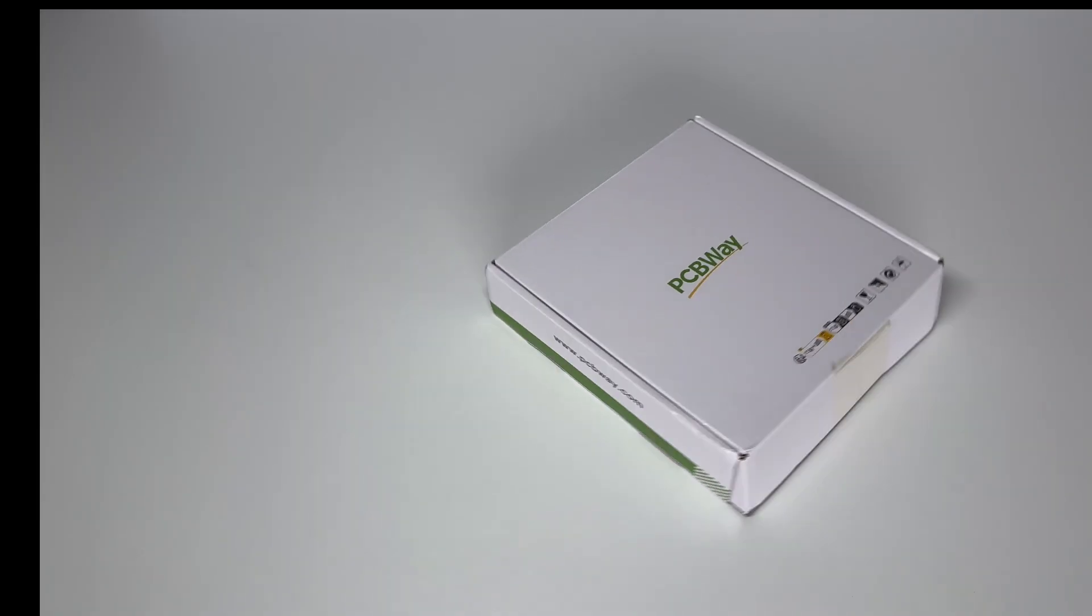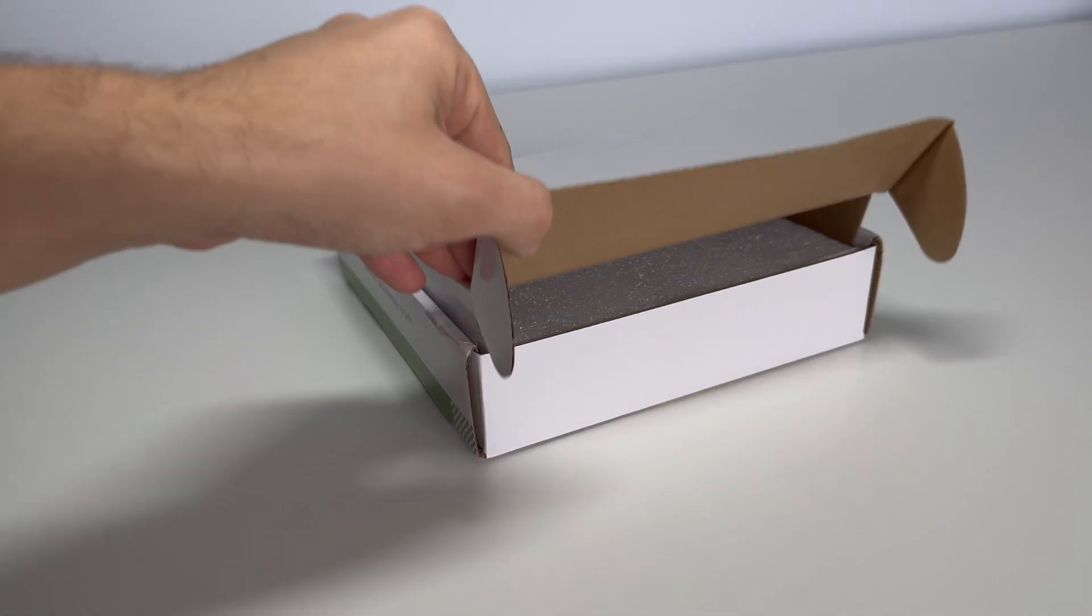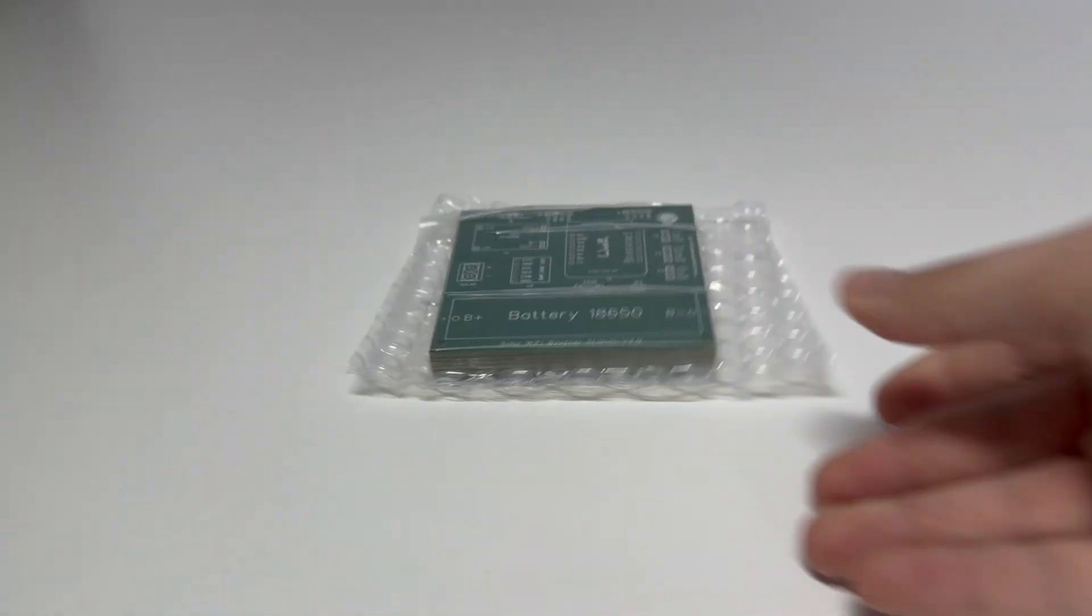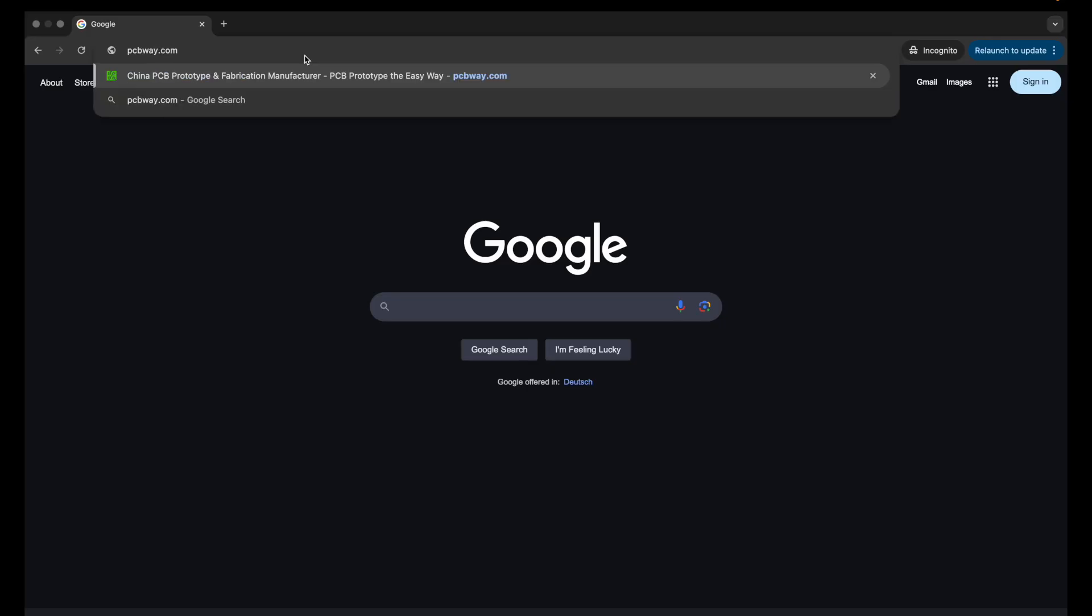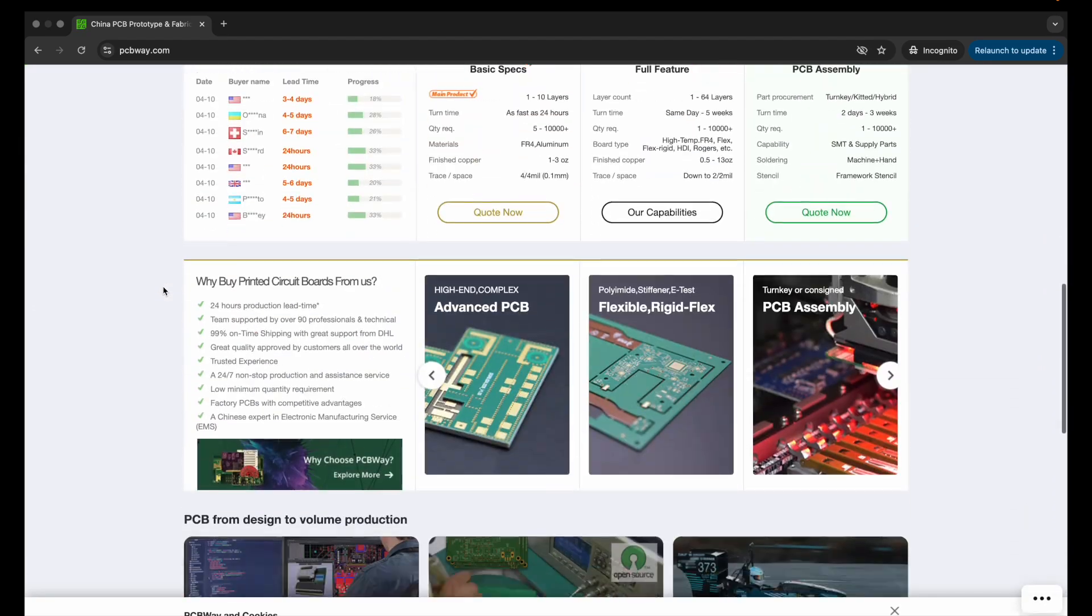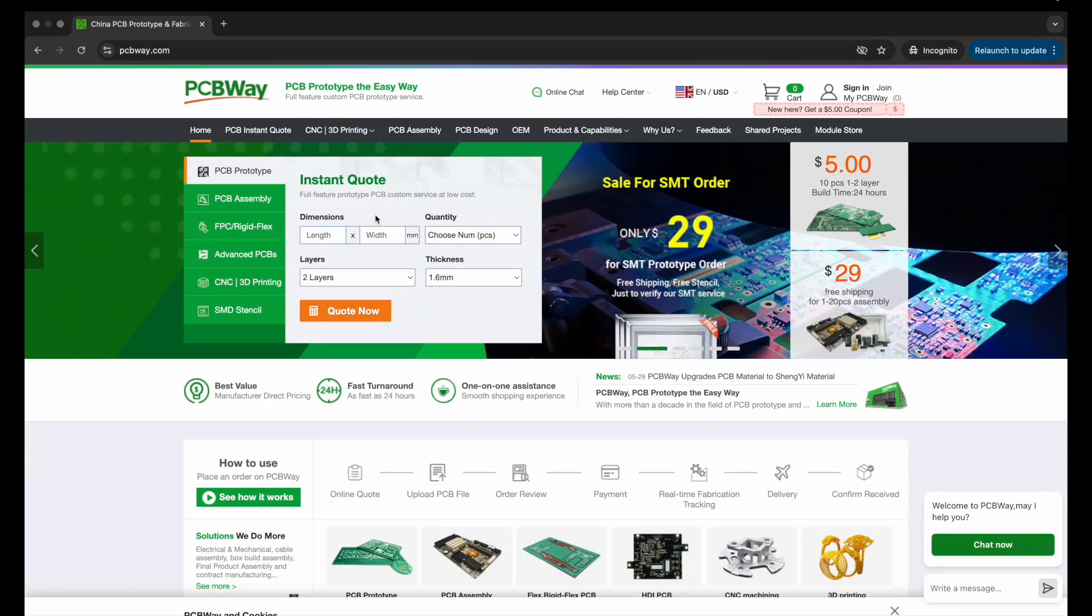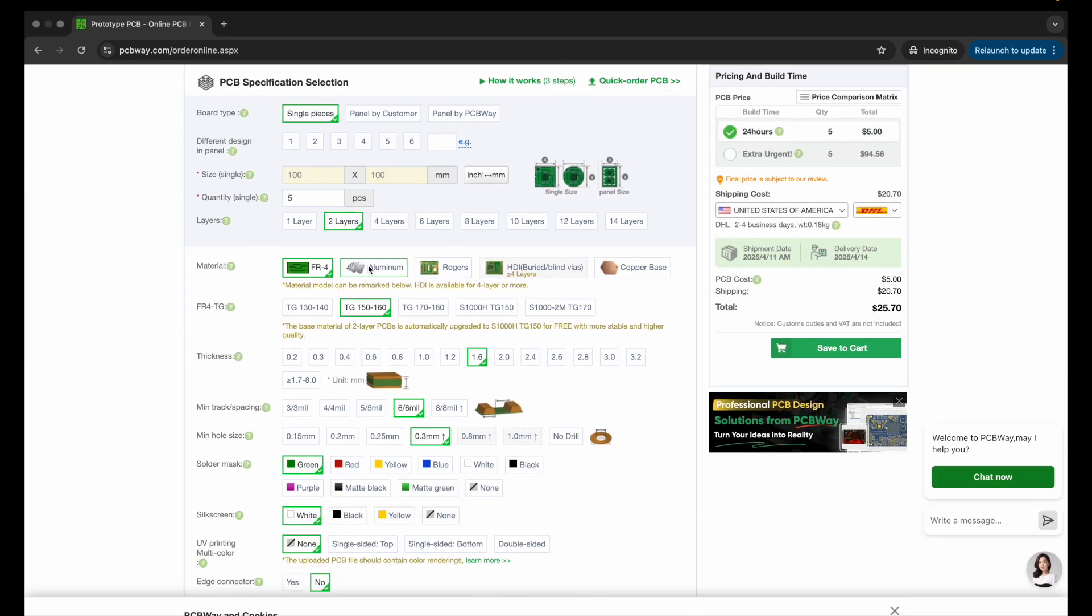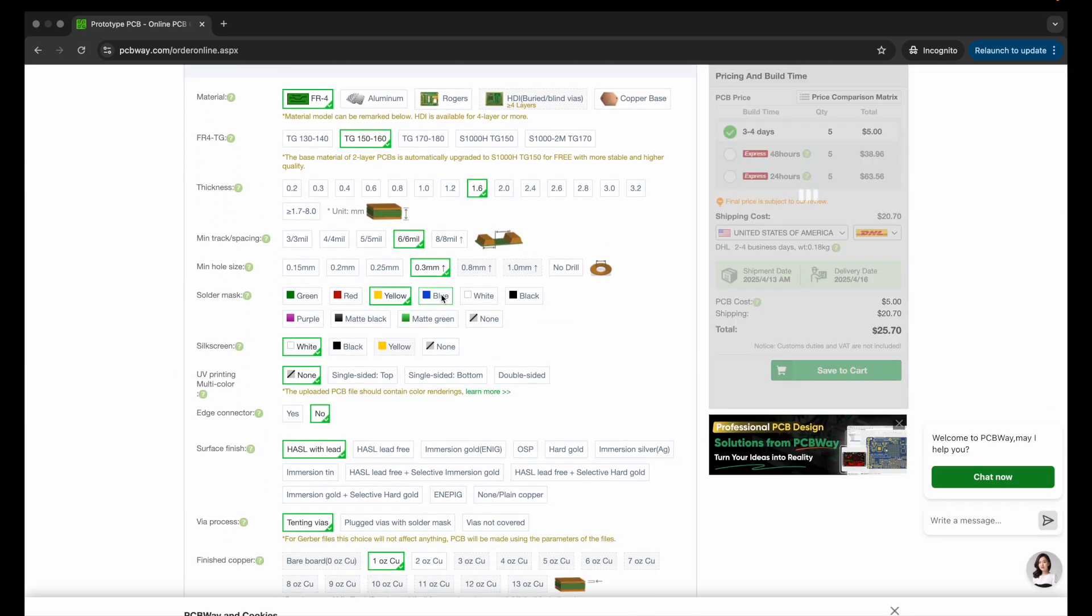Okay so first thing, we'll need a custom PCB for this project. I ordered mine from PCBWay.com. Quick shoutout to PCBWay, they made the custom PCB we use in this project and honestly they make it super easy. Just upload your design files, your Gerber files, choose your specs, pick the color and thickness and they will handle the rest.